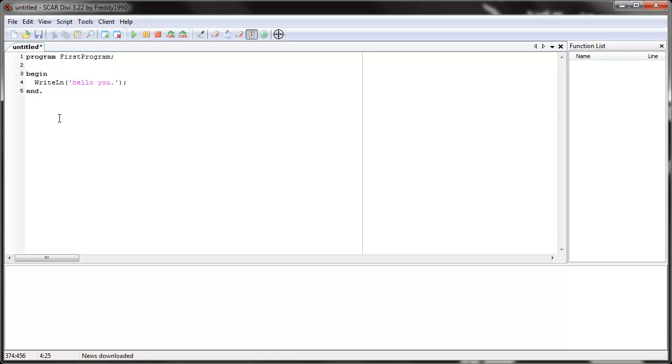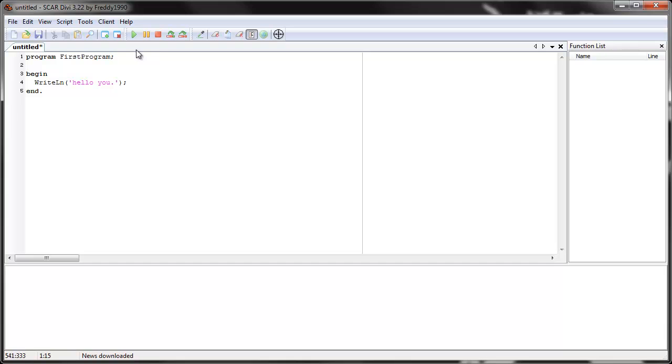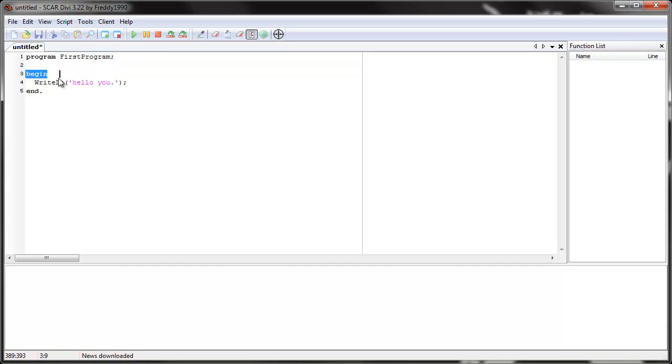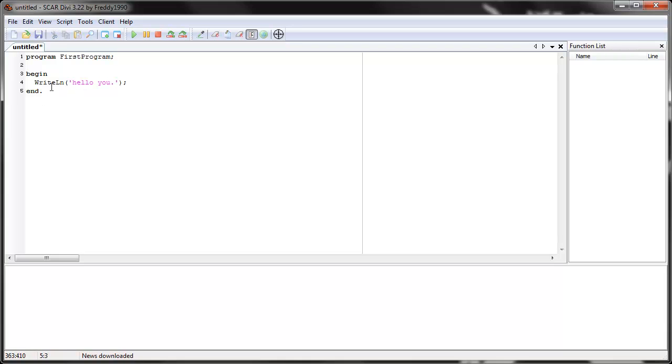Okay, so we tell Scar the program name is first program. Then we tell it to begin the script, to begin the commands. Then we tell it to write line this, to write this in the bottom part of the screen. And then we tell it to end the script.